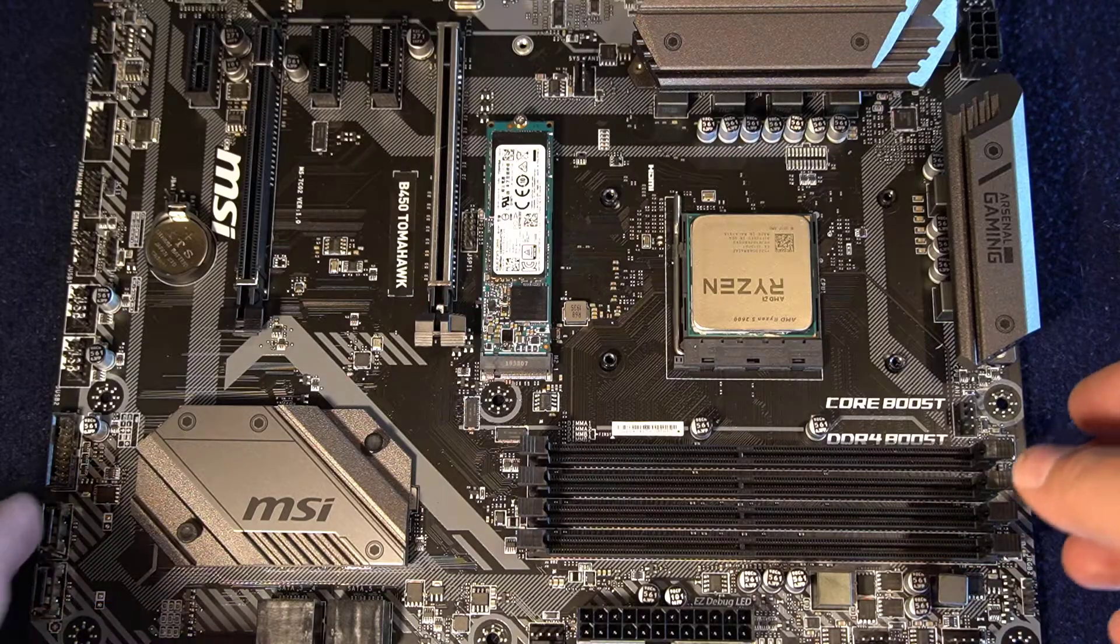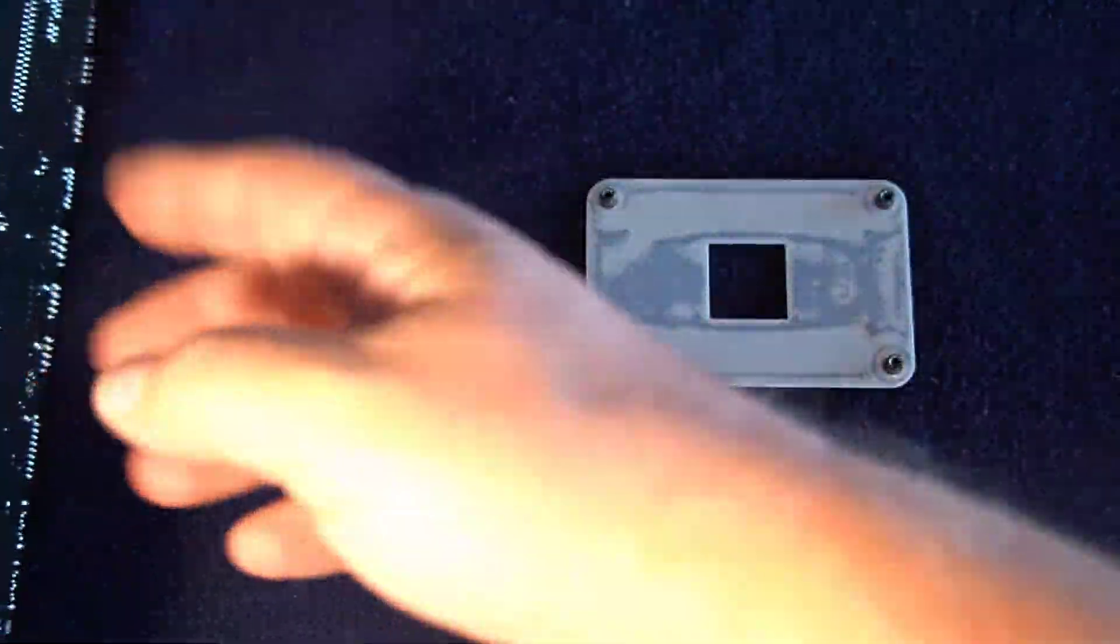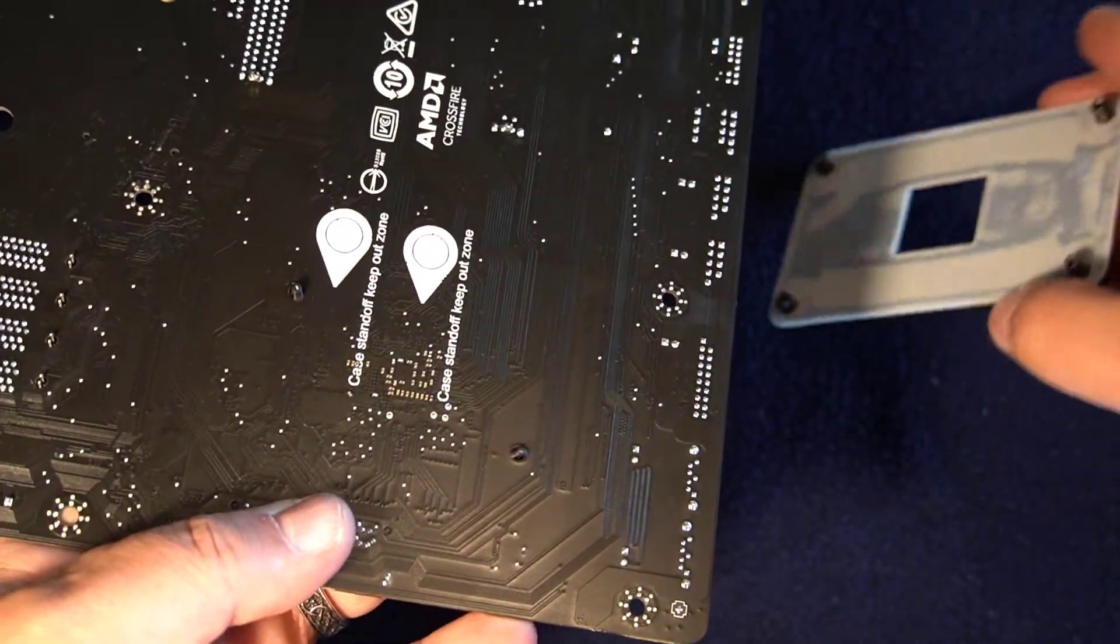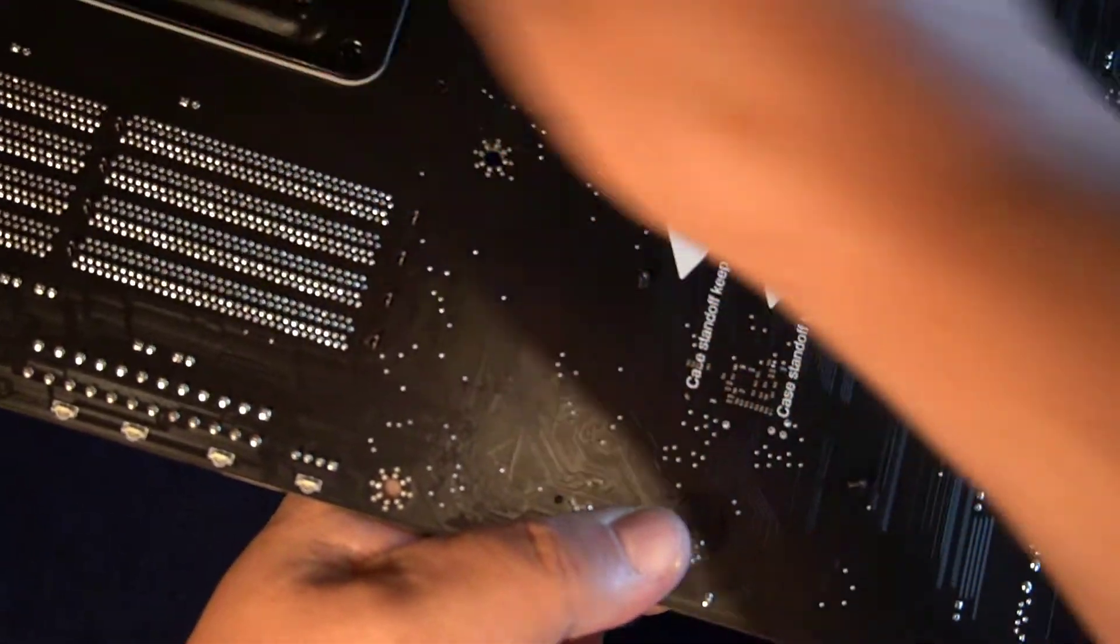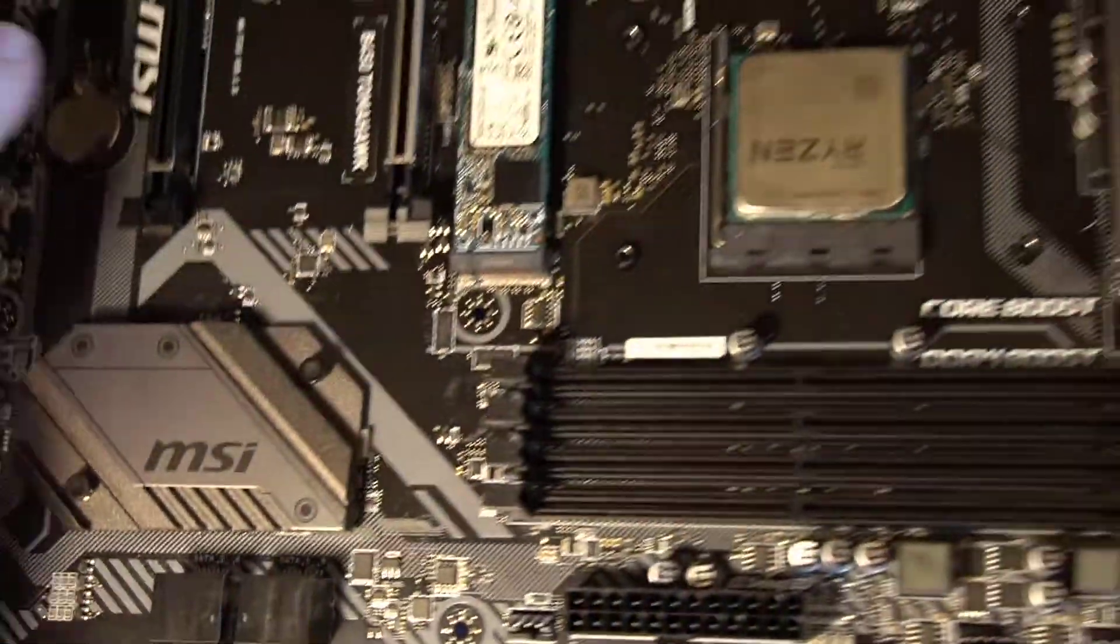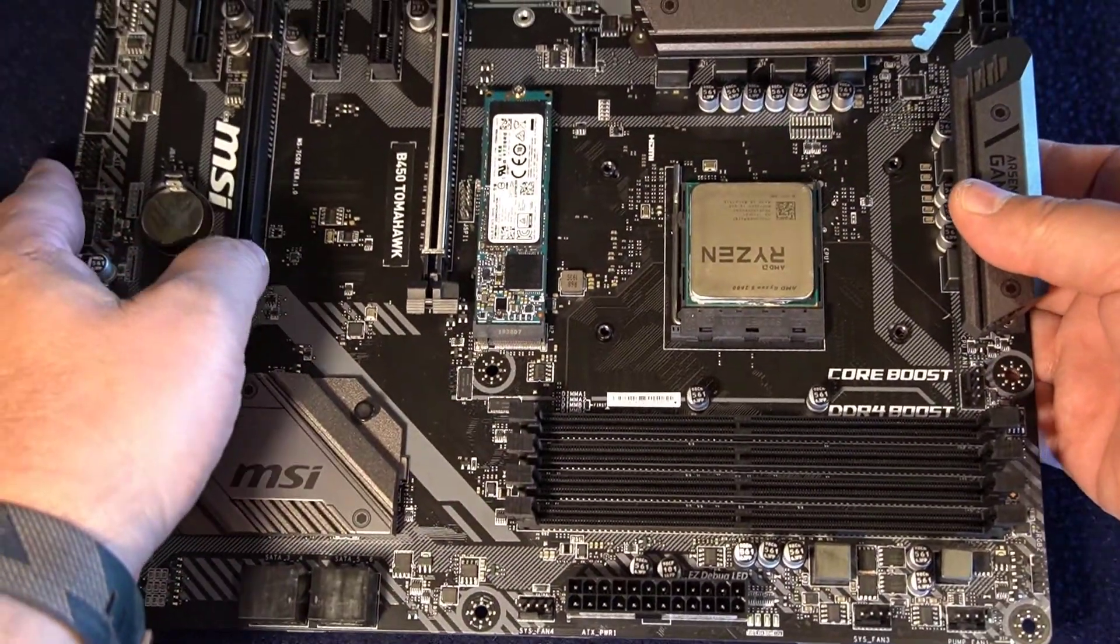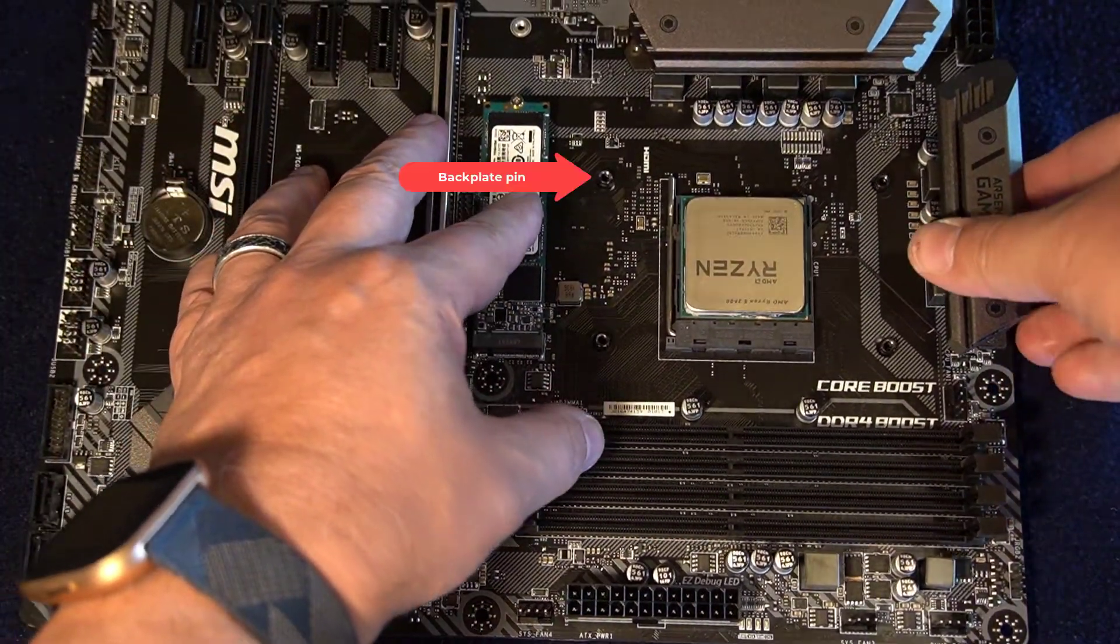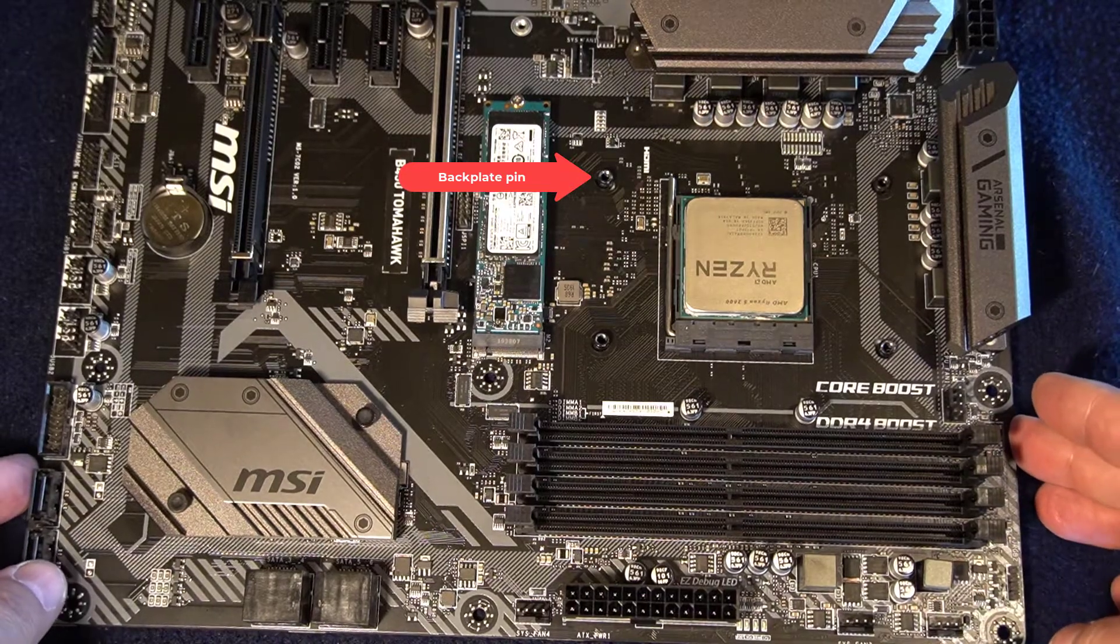The next step will be installing that back plate. You need to flip the motherboard over and make sure you find the holes where the back plate goes back in there. And then flip it over and hold it in place and set it down on something so that back plate is held where it needs to be. And you can see the pins poking out of the holes around the CPU.